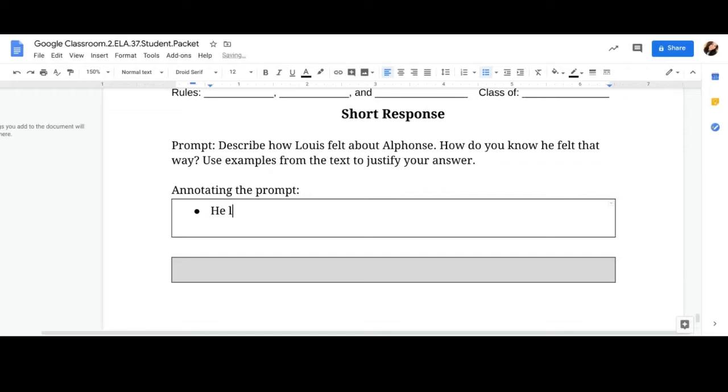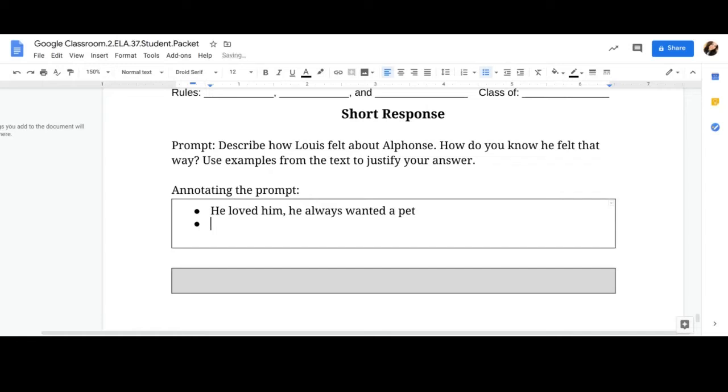So how did Lewis feel about Alphonse? He loved him. He always wanted a pet. How do you know he felt this way? You can say I looked at the text according to the text on page. Use examples to justify your answer. So you really need to go into the text and give me examples and you can list the examples here.